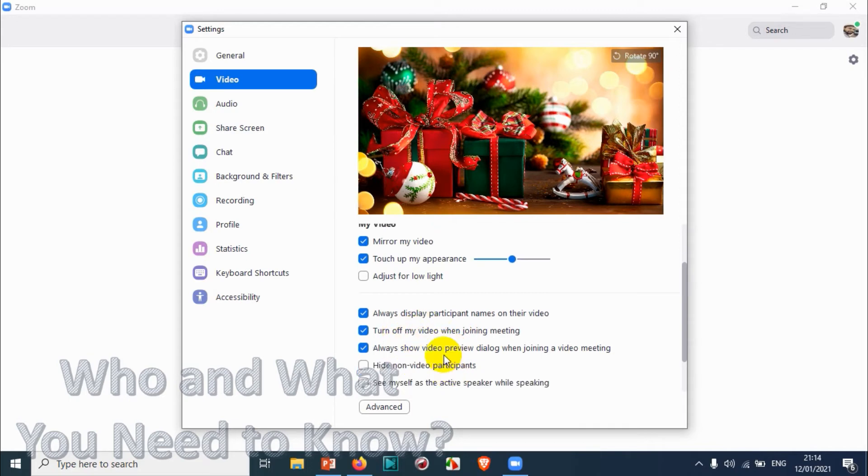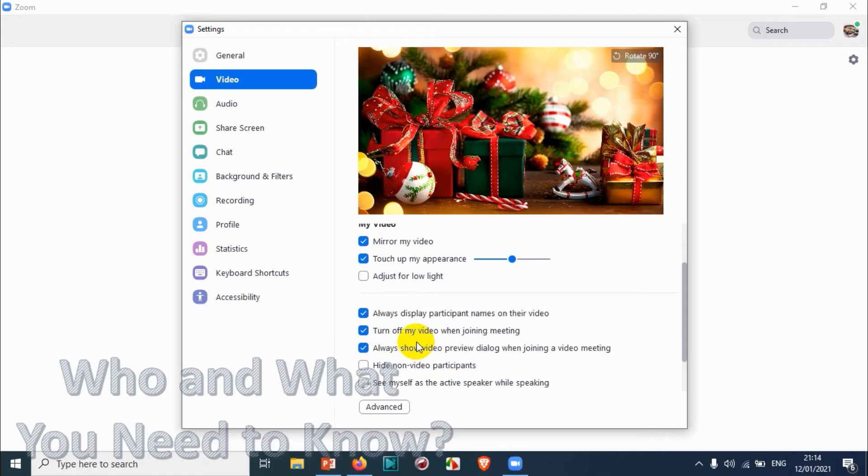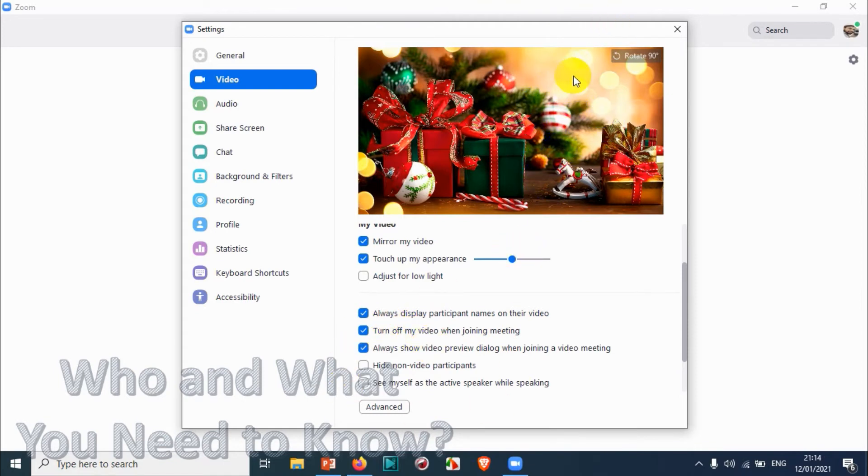The third option is Always Show Video Preview Dialog When Joining a Video Meeting. Basically this preview will be shown to you before when you are joining a video meeting, so you can see how it's looking like.